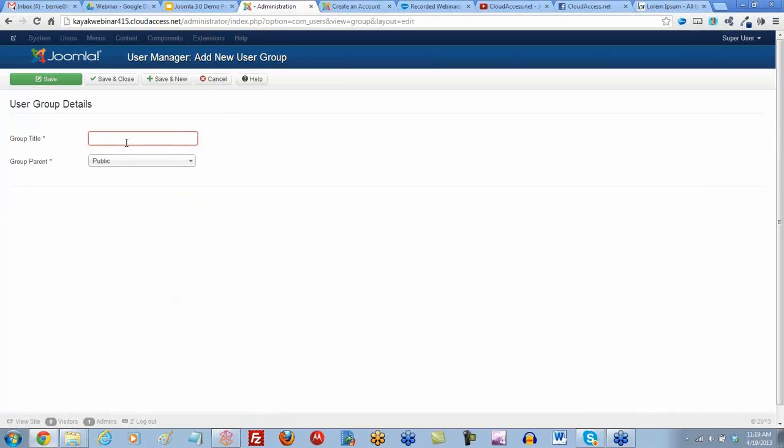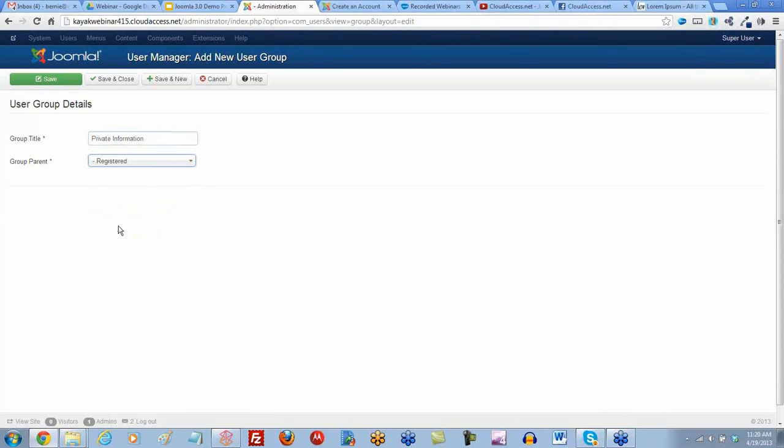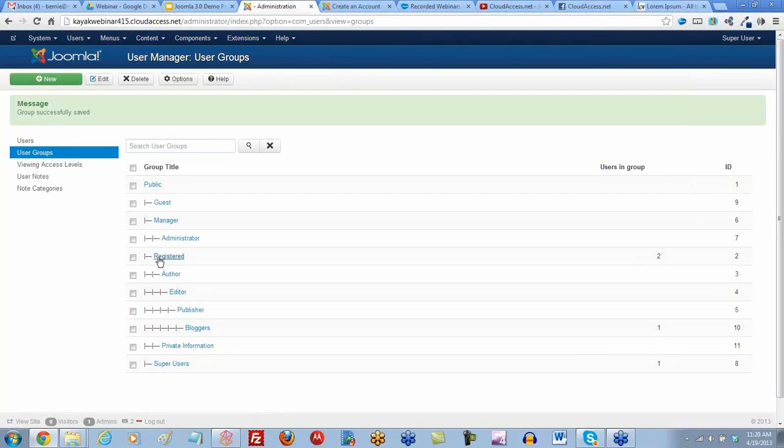Let's call this one private information and make it a child group of the registered group. Let's save and close. Here is our private information group that's a child of the registered group, so it's inheriting permissions.